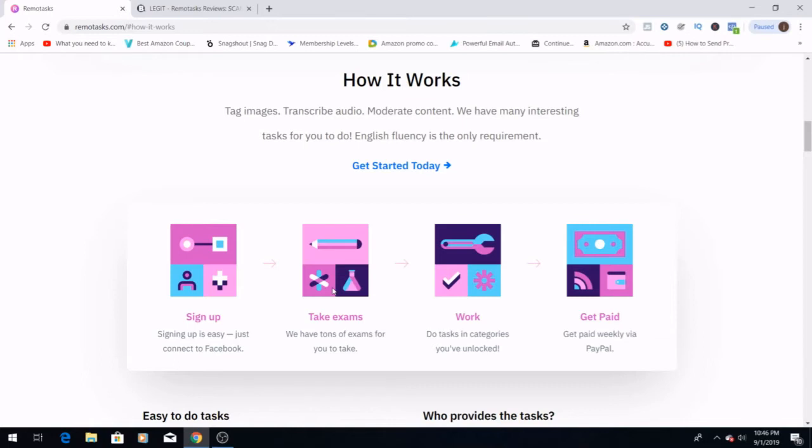Then you're going to want to do the work, do the tasks and categories that you've unlocked. And lastly, you obviously are going to want to get paid, which this is an awesome way of making money.